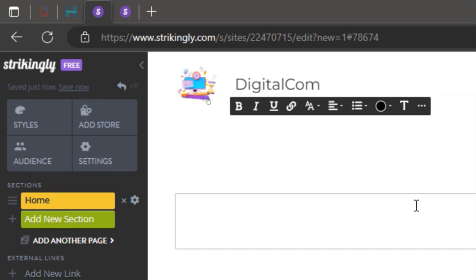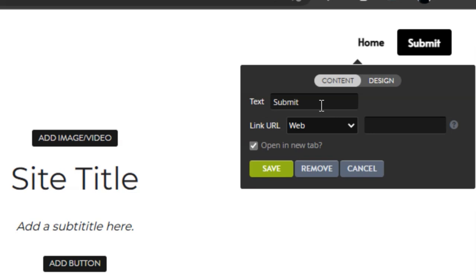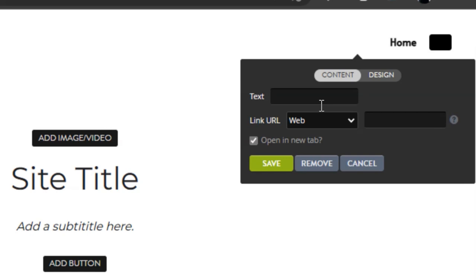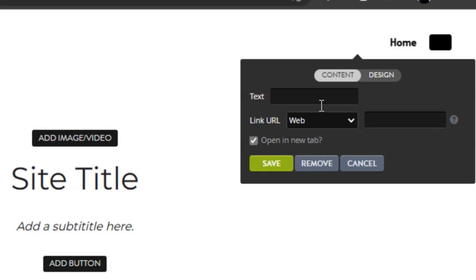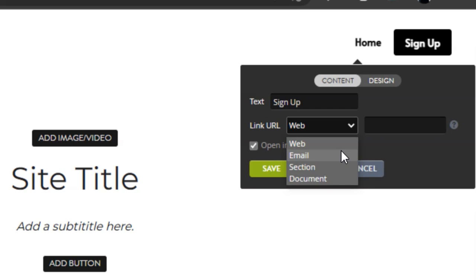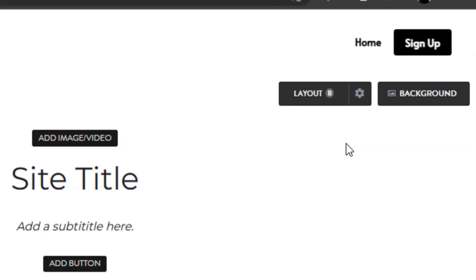We'll be customizing the header layout of the website. With the free membership you get a button on the header where you can type in anything — like 'login' — then select the option, add a link URL, and put in a link. Here I'm going to type in 'sign up', add an email, and click save. You can customize it however you want.